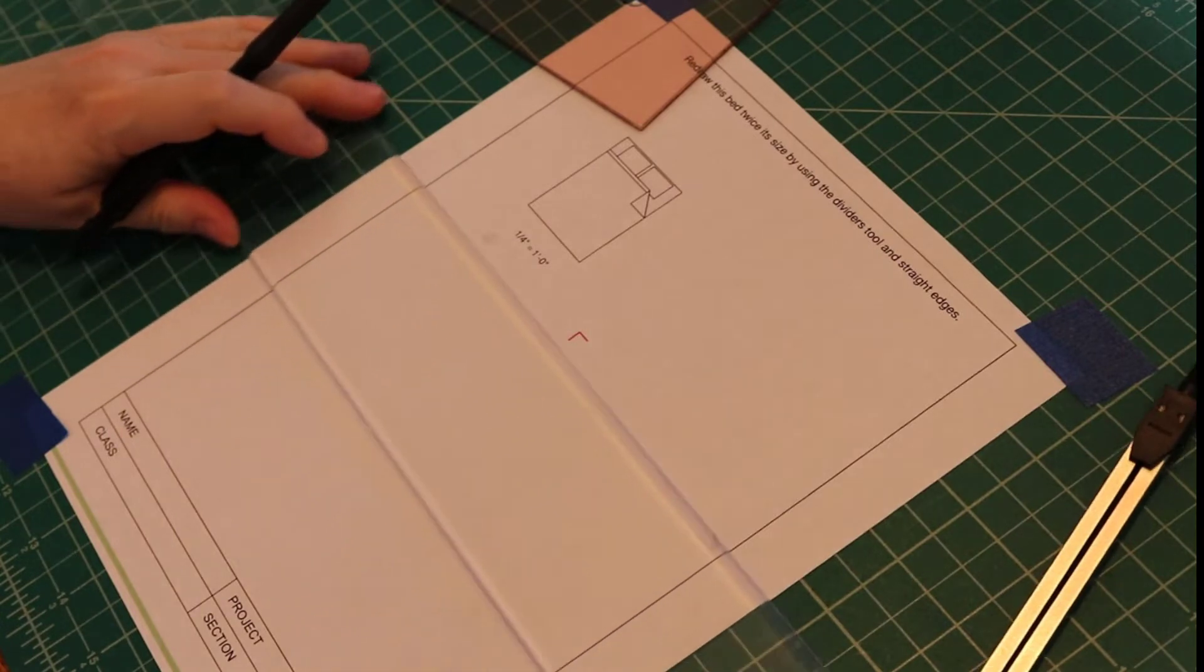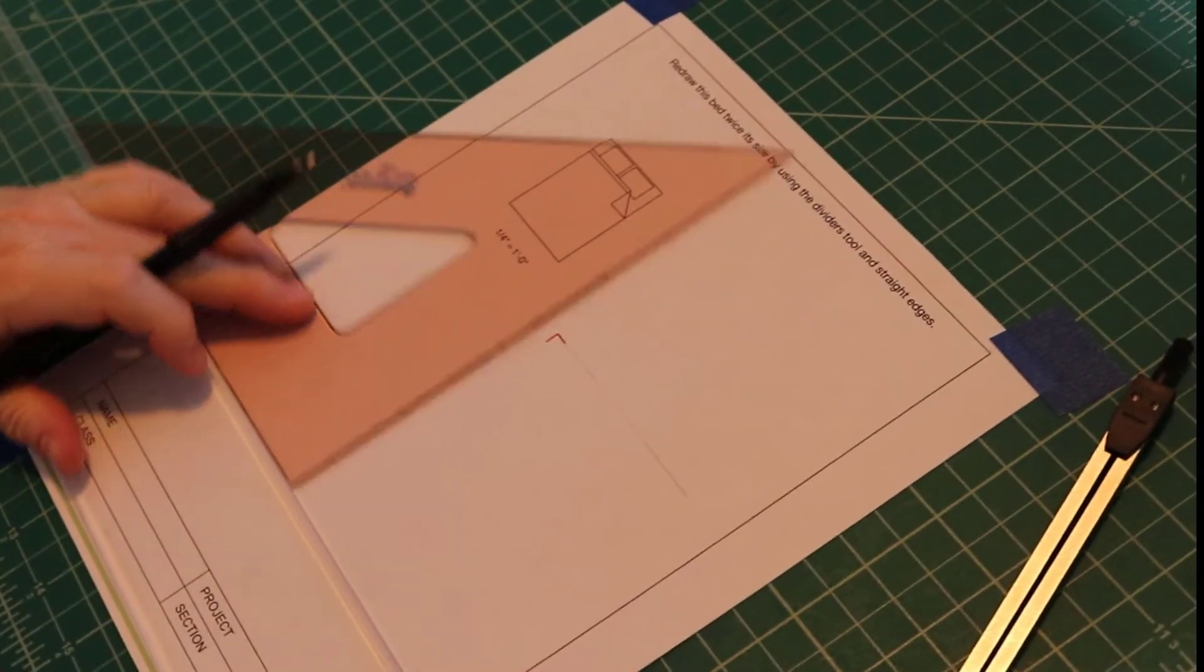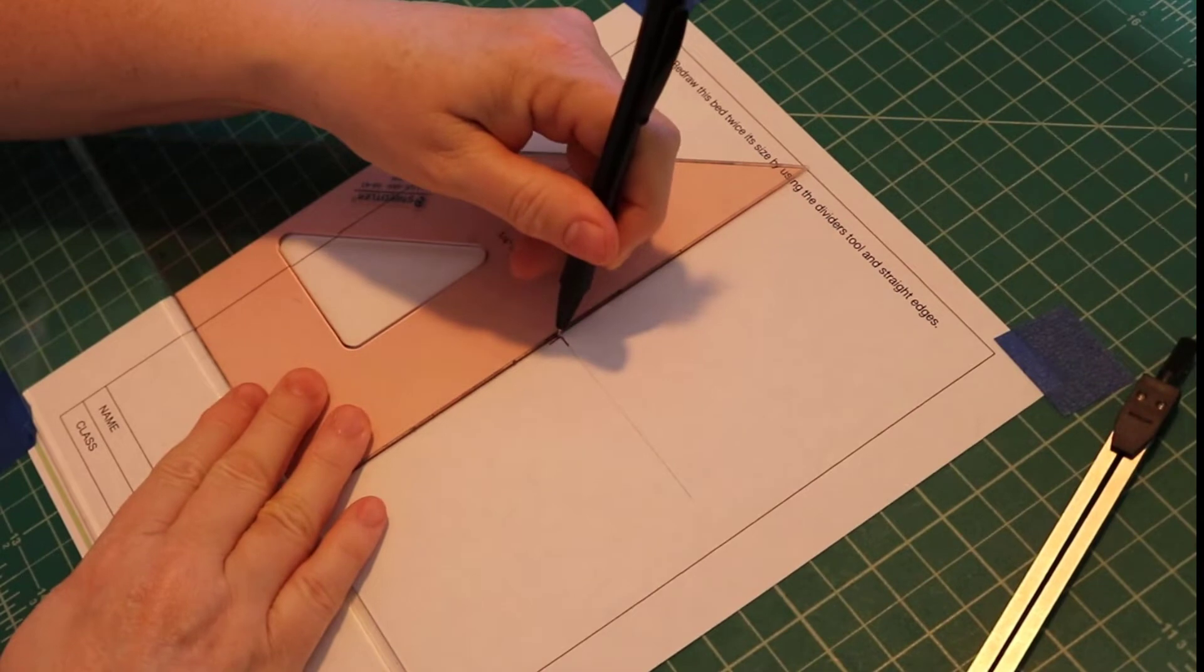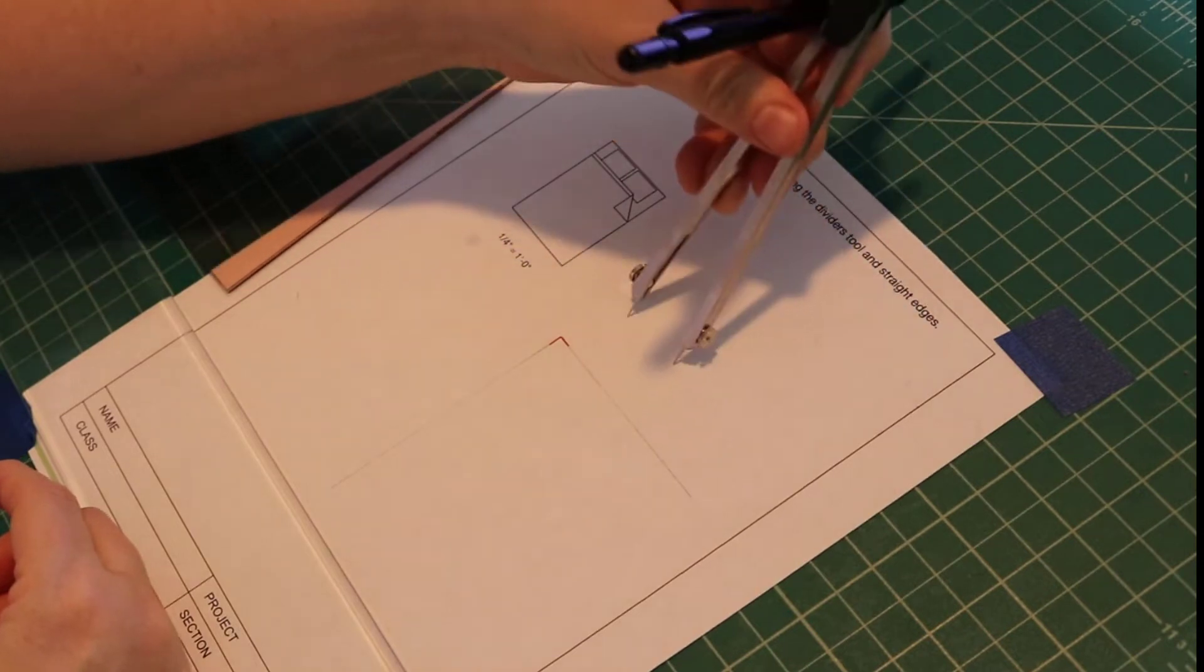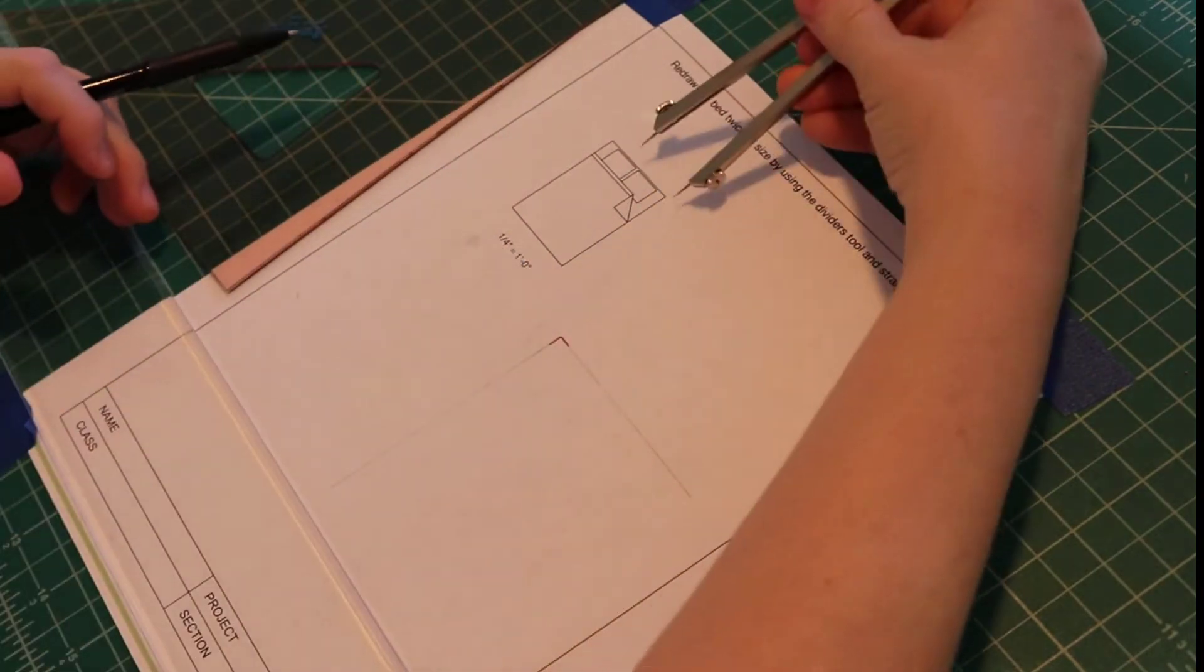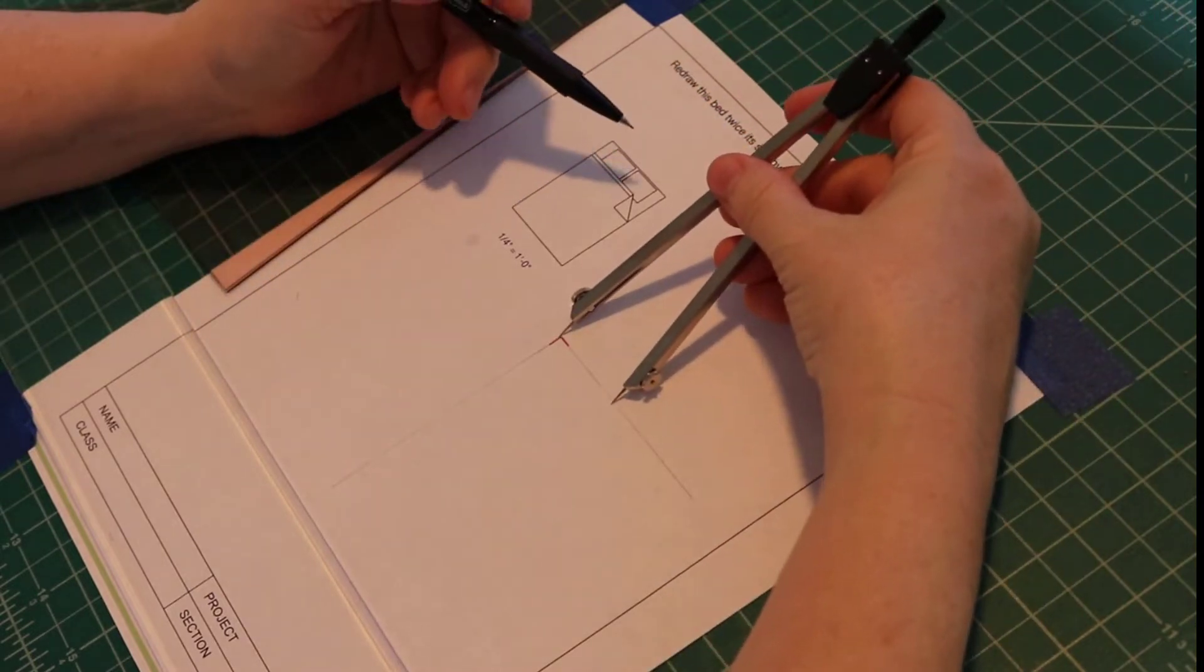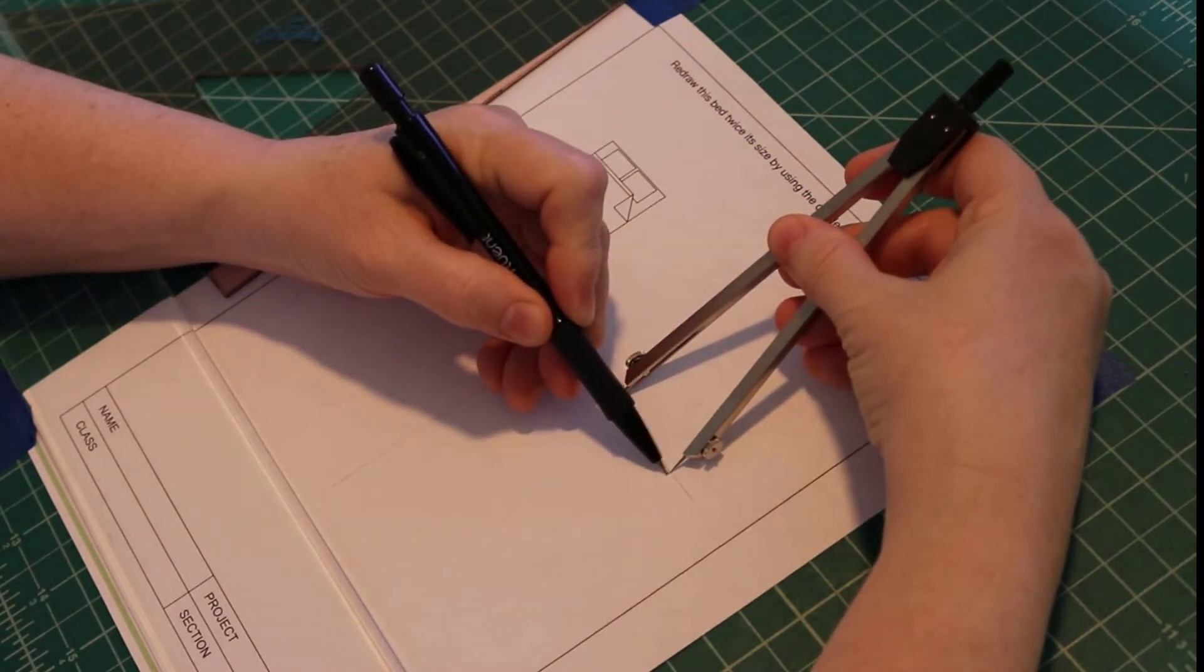First you will want to draw light construction lines to measure and mark along. You don't want to ever just mark a long blank space because you don't know if you're being accurate. So I've drawn these light construction lines and now I'll mark off the bed and then double that dimension.